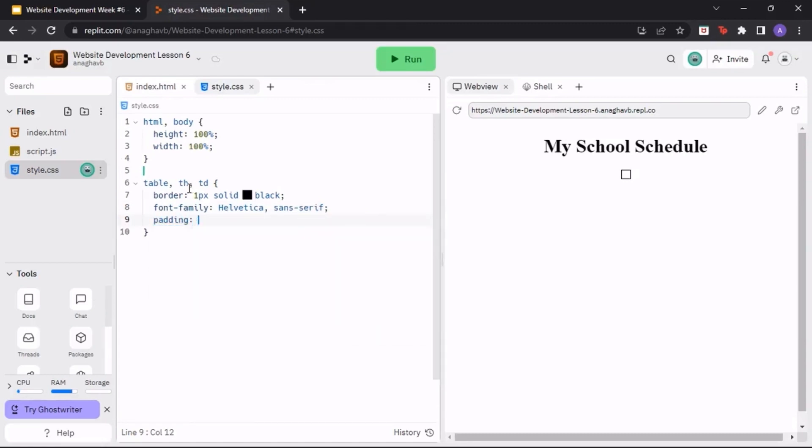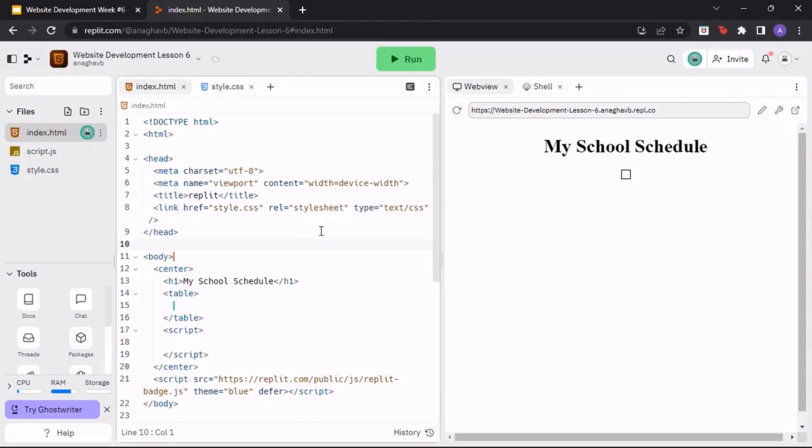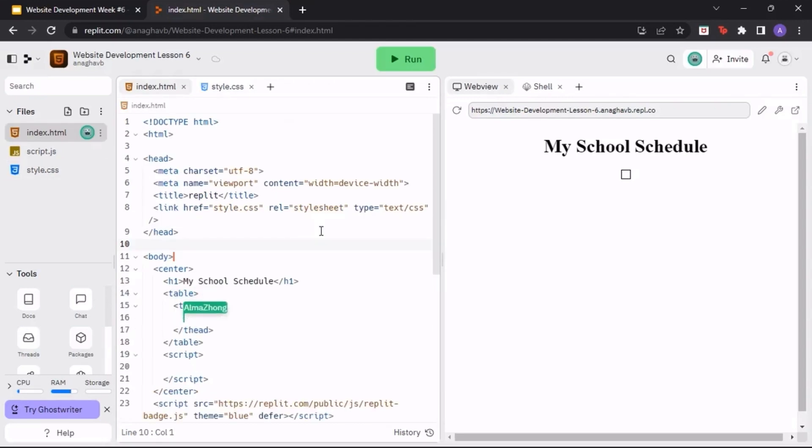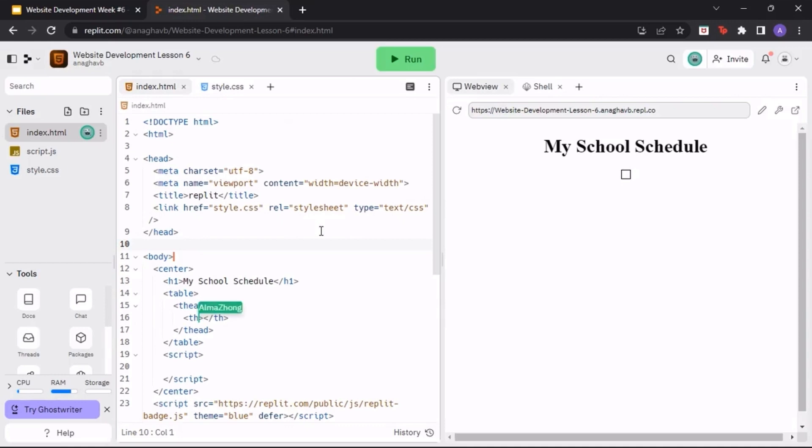Now, let's start adding information into the table. Start by creating a thead tag where all of our header information will go. Underneath the thead tag, type in the th tag.